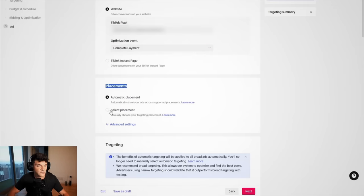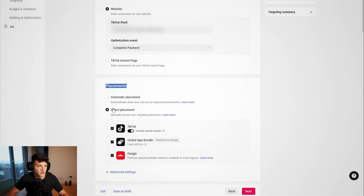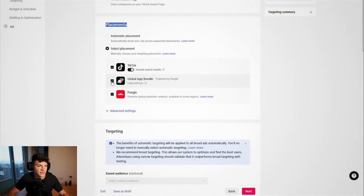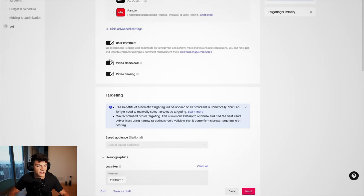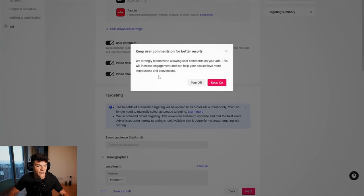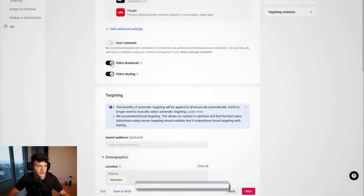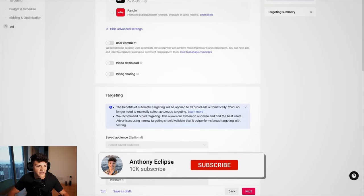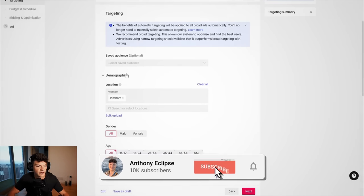For placements, we wanna come to select placement. We're only gonna do TikTok, and then we also want to disable comments, downloading, and sharing.